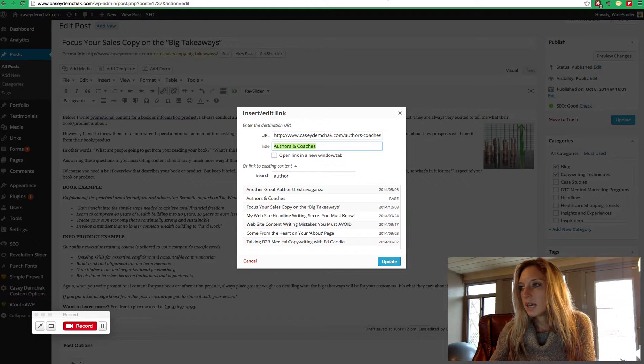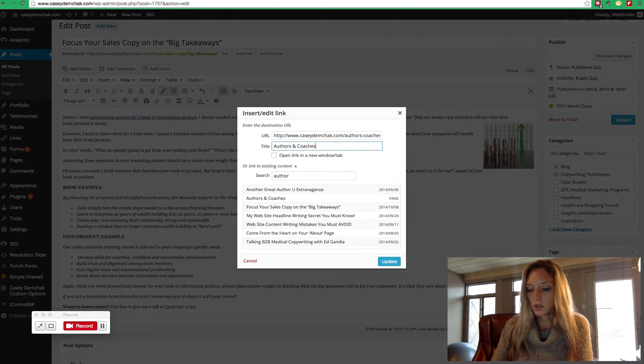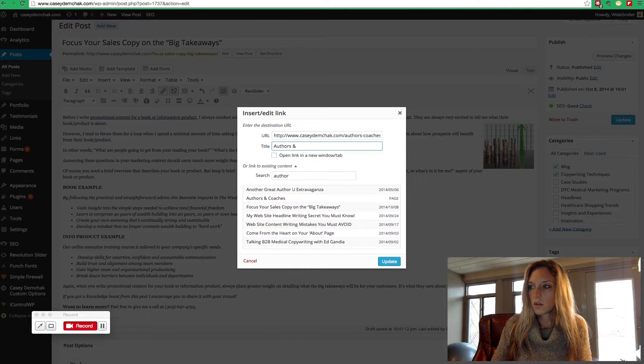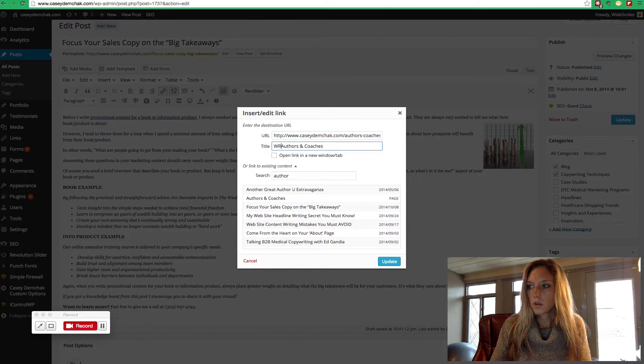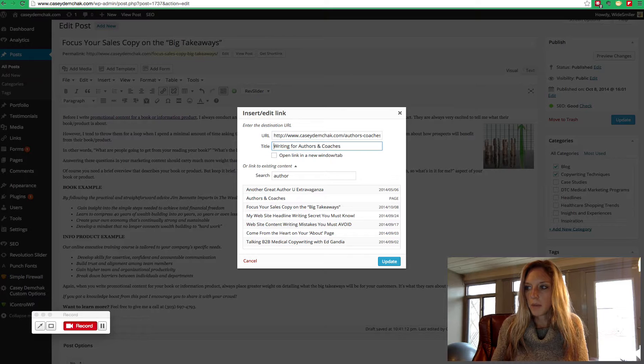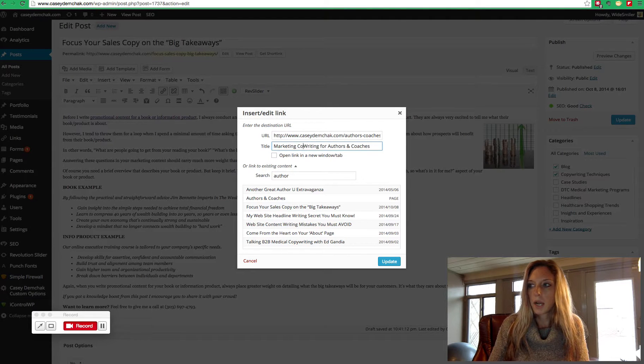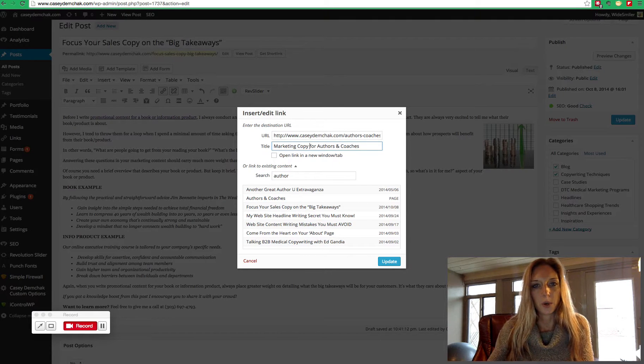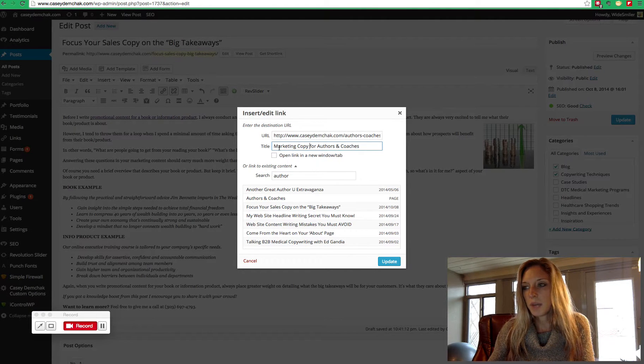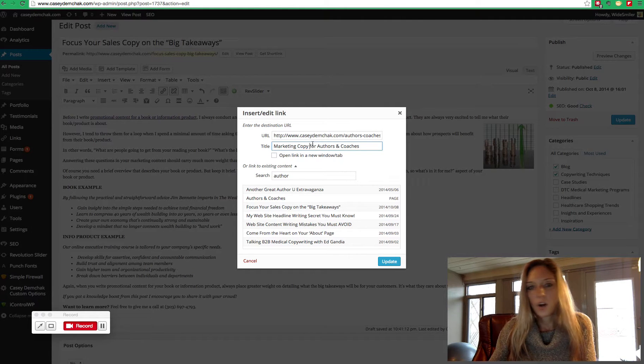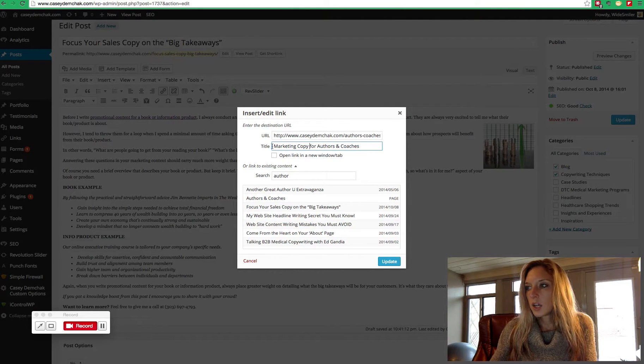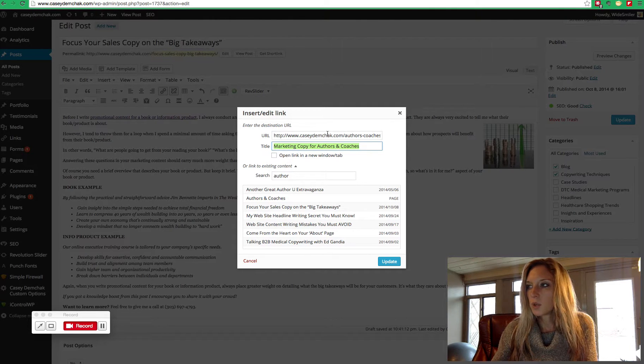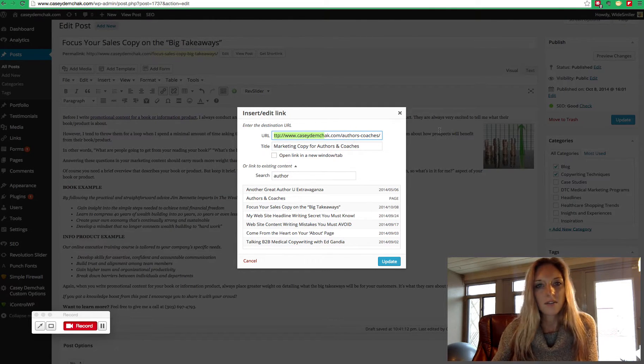In this case, we would probably change it to something like writing for or maybe marketing copy for authors and coaches. And that does a combination of tells the reader where they're going and also includes important keywords that could be searched to help that subsequent page pull up higher for optimization.